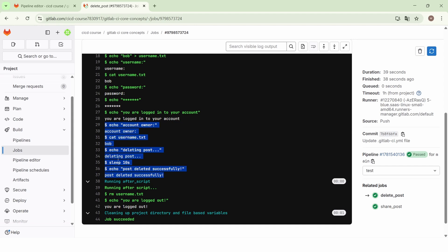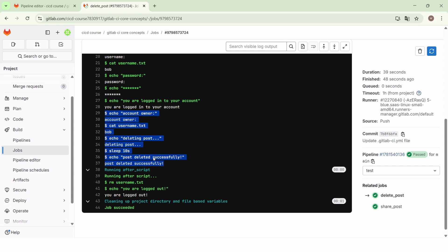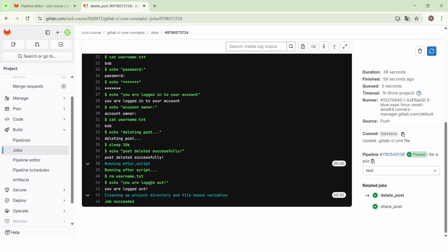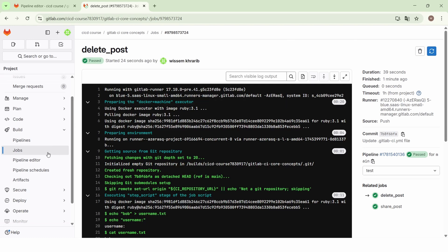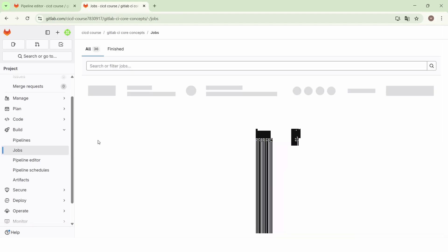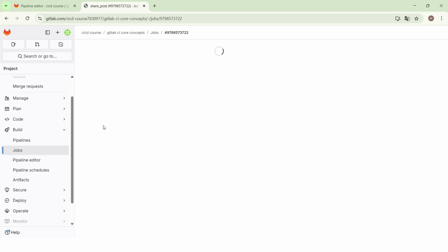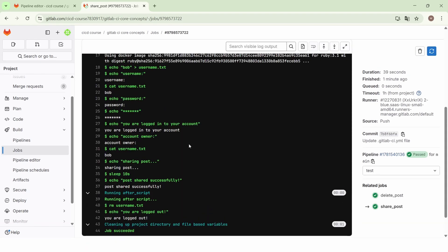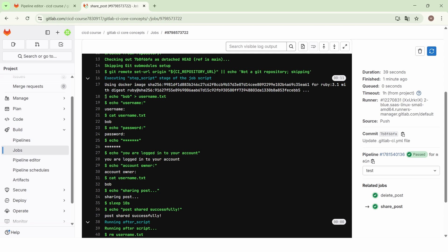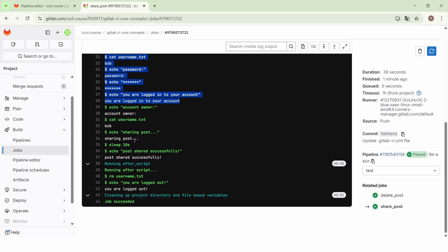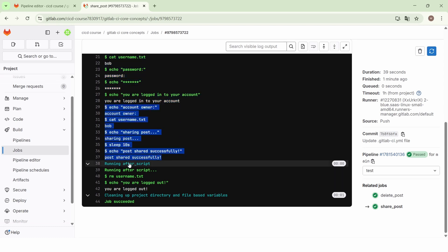After the execution of the main script, the job moves to the after_script where we delete the username.txt file and echo 'you are logged out'. The share post job follows the same pattern: execution of the before_script, then the main script, and finally the after_script where we delete the username.txt file and display 'you are logged out'.